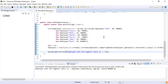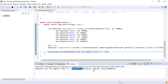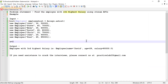Let me run the code. The output shows: 'Employee with Nth highest salary is Employee, name is David, age is 28, and salary is 80,000.' That's it from this video — if you like it please like, share and subscribe. If you need any assistance to crack interviews, connect us at practicelab23@gmail.com. Thank you, bye.